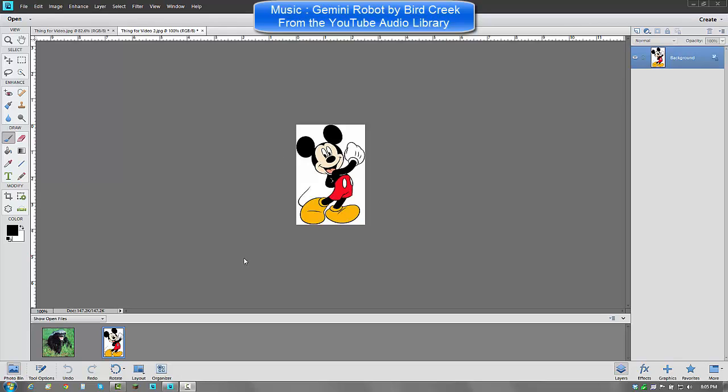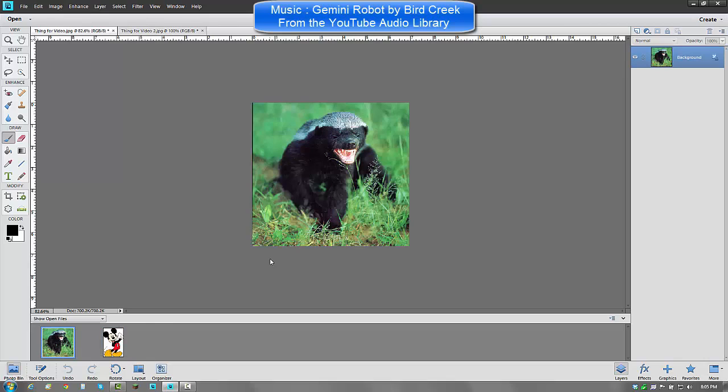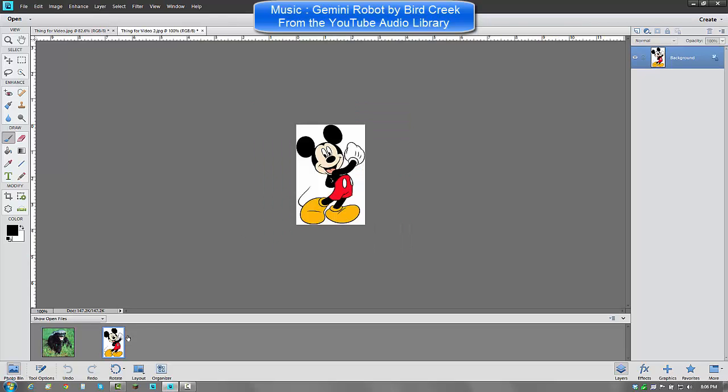In this video I am going to be showing you how to layer and blend images together in Adobe Photoshop Elements 11. What I am going to be doing today is blending this picture of this Honey Badger's face onto Mickey Mouse. So, let's get started.